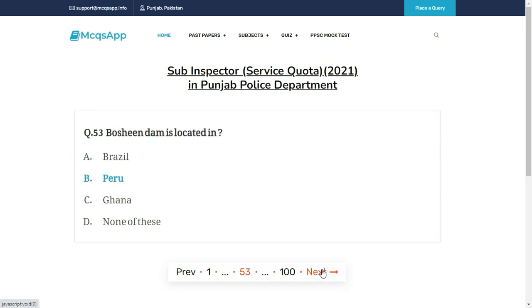Machu Picchu dam is located in — the right answer is B: Peru.